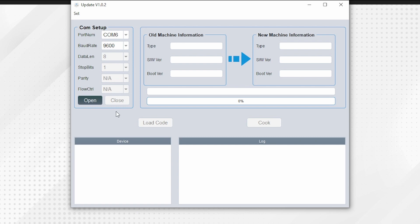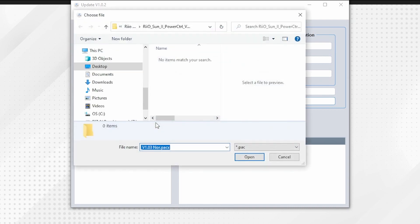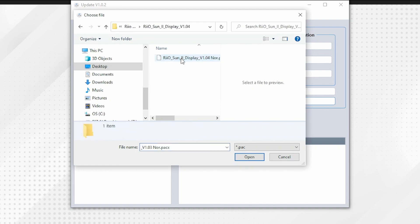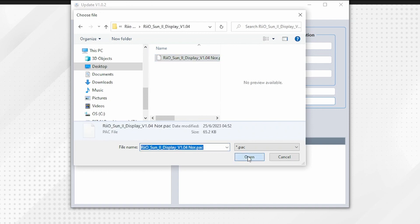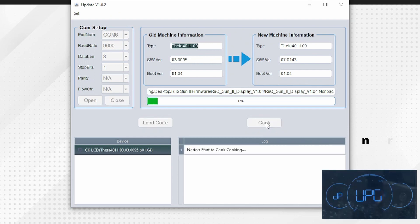Click open to load the existing software that is installed under the old machine information. Choose the load code button and go to the folder where the new display firmware is located. Load this firmware and choose the cook button to activate the firmware update. The loading bar will turn green as the firmware is loading.